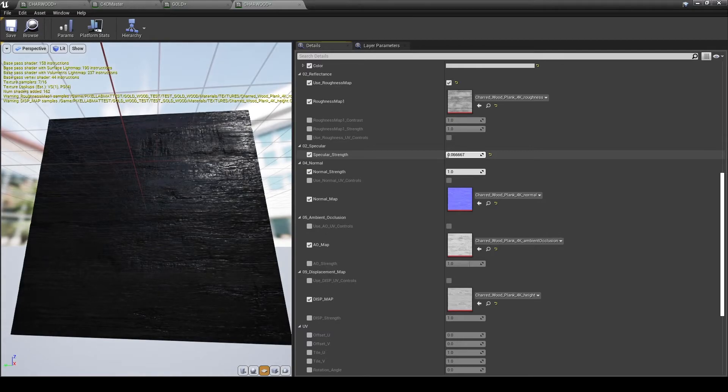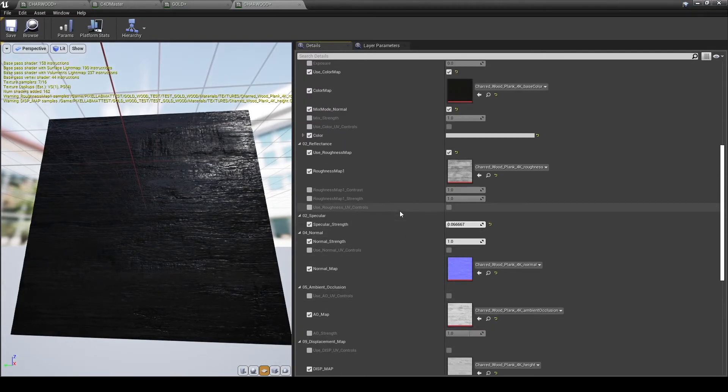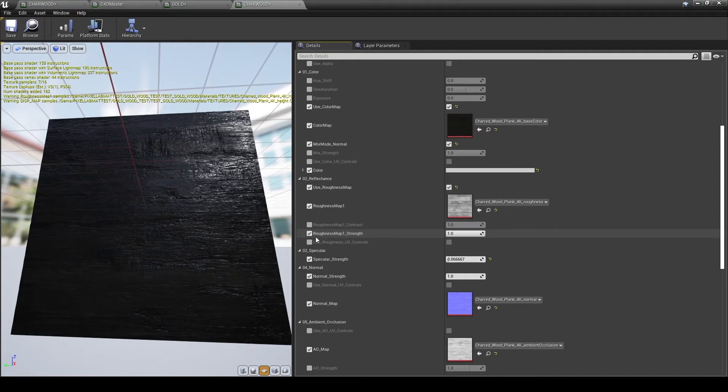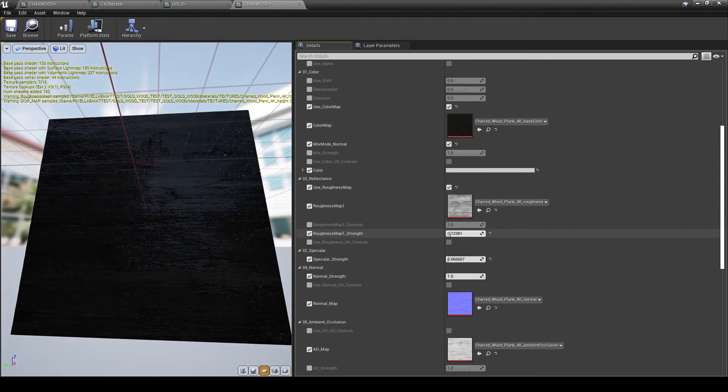All the textures are mapped to the proper materials. Now we can go in and play with settings if we like. Here I'm just tinkering with specular to see if I can get more of a dry wood or wet wood look.